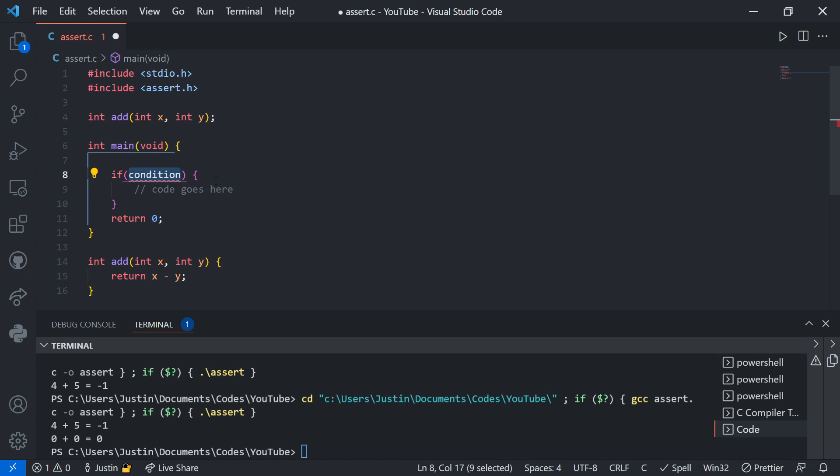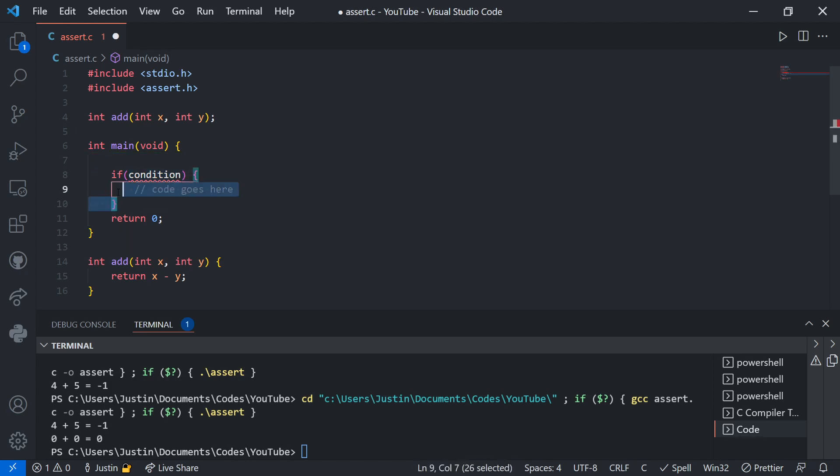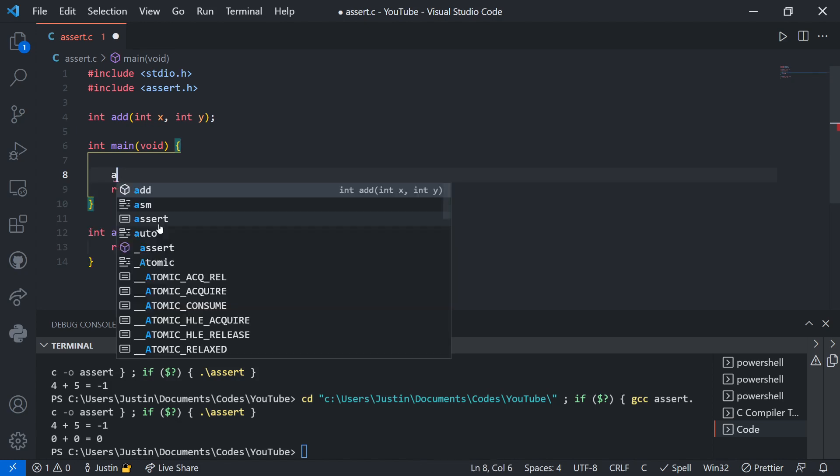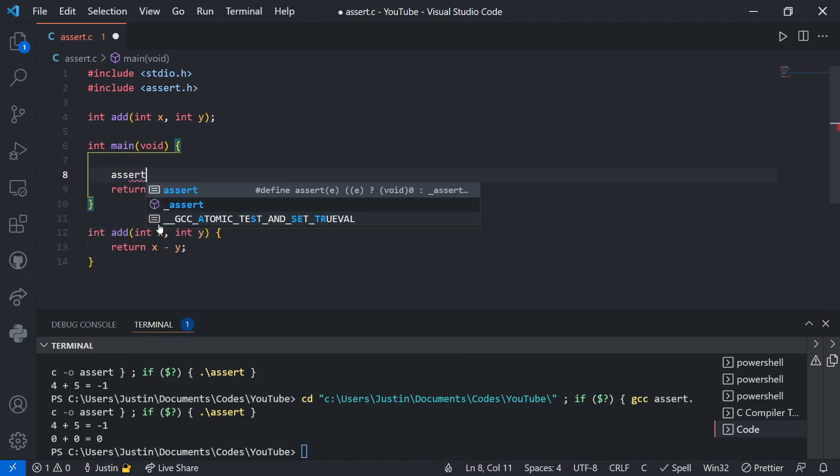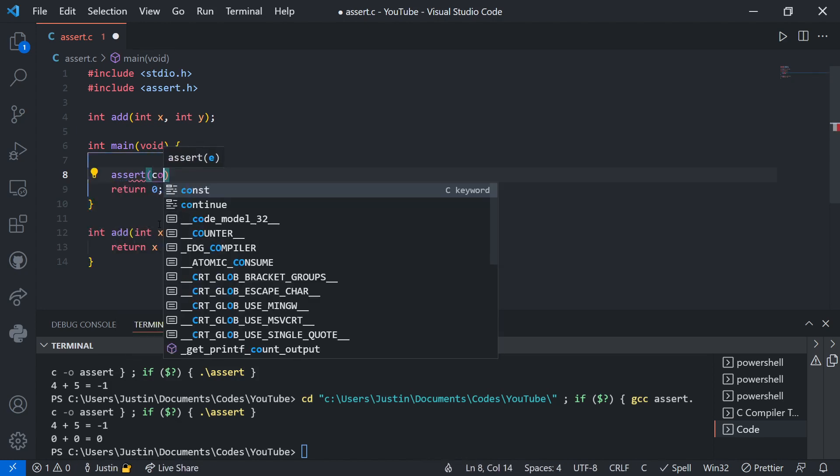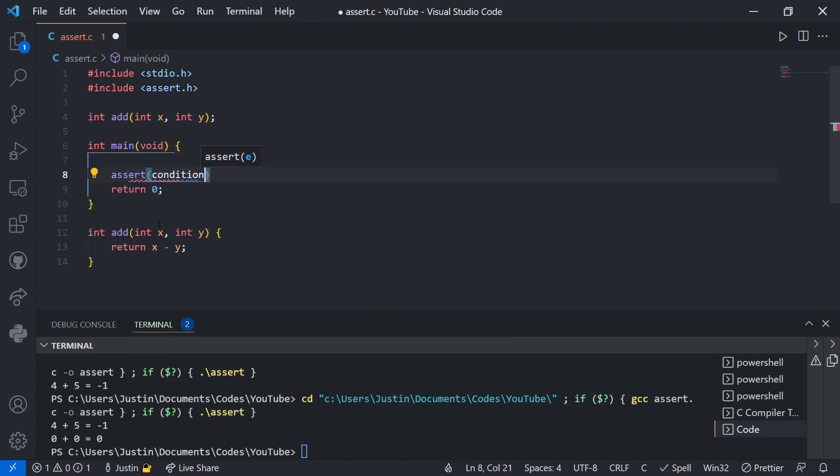If 6 is greater than 100, that's false. So this if condition checks: if the condition is true, then it executes the following code. If it's not true, then it skips. Of course, we all know this. Assert statements work in a very similar manner.